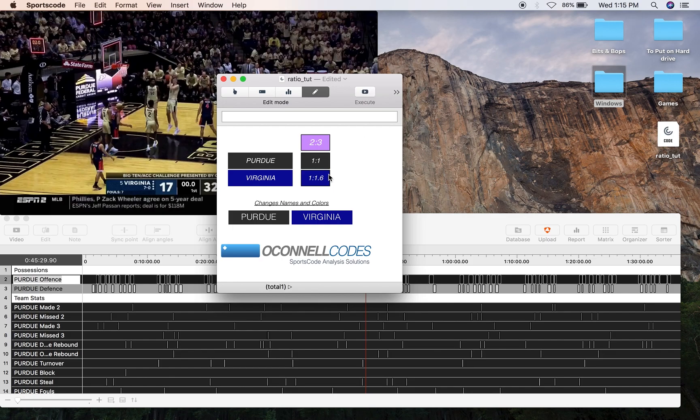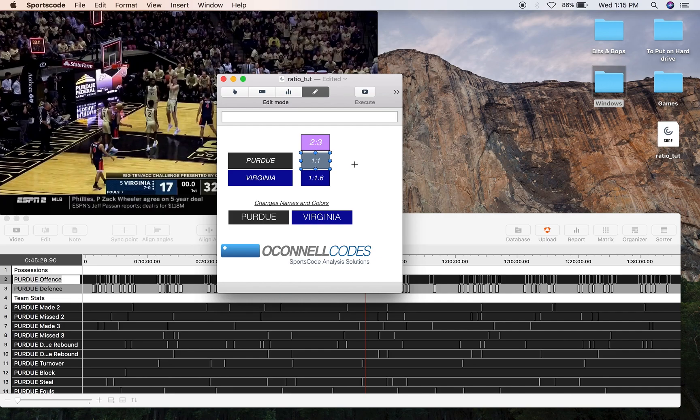So three reasons. First, it tells you how dependent a team is on the three-point shot. So here, for example, Purdue is not as reliant as Virginia. Purdue only takes one three-point shot per two-point shot. Virginia takes one and a half three-point shots per one two-point shot. So that's quite a basic conclusion, but it's a conclusion nonetheless.